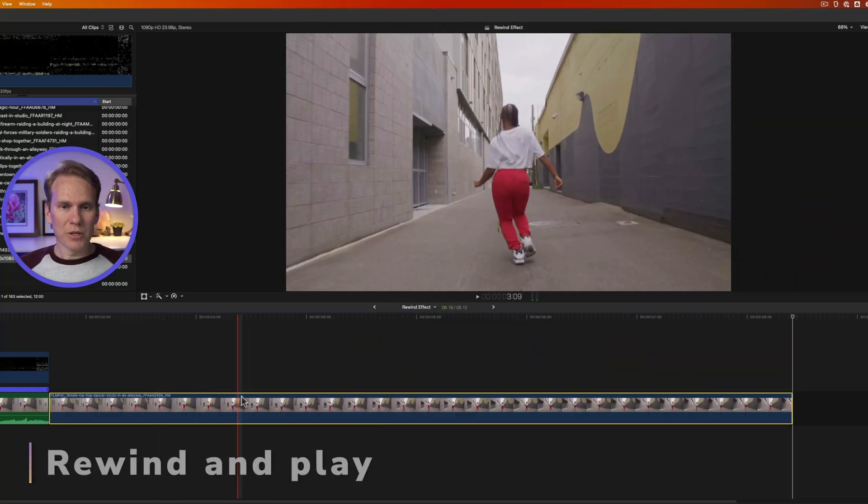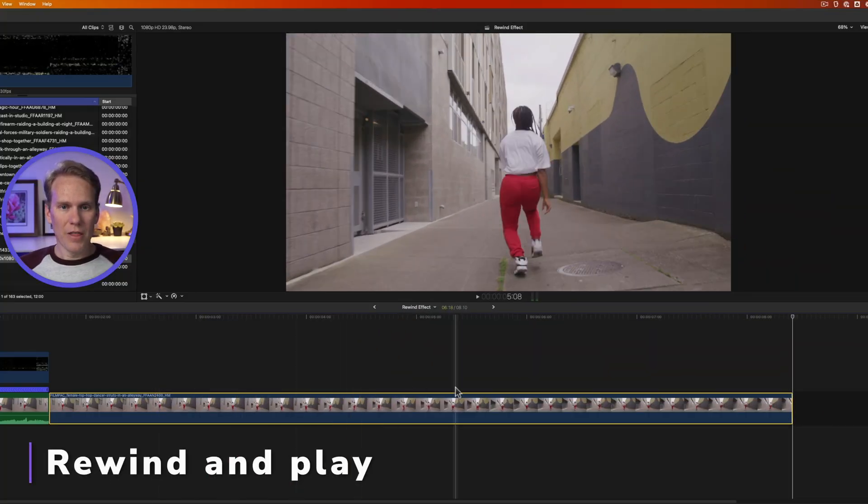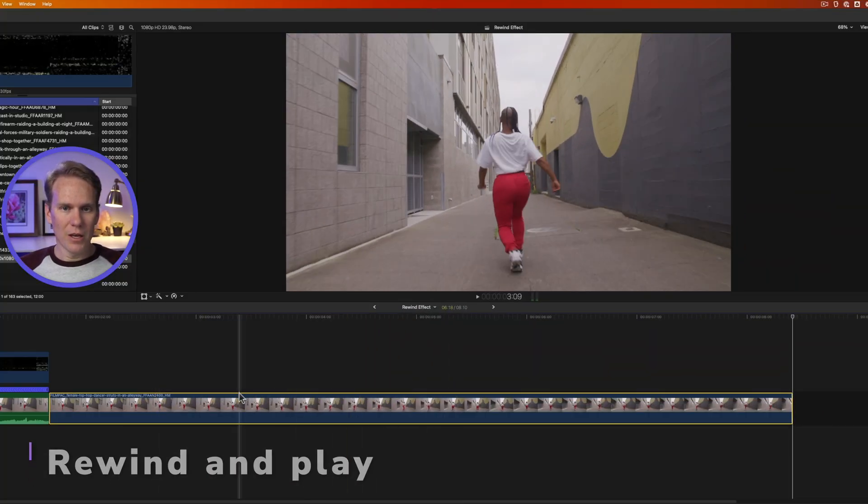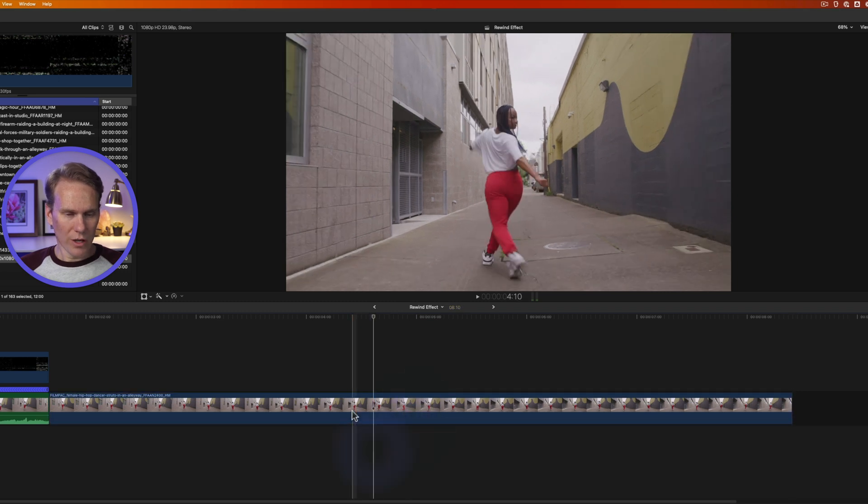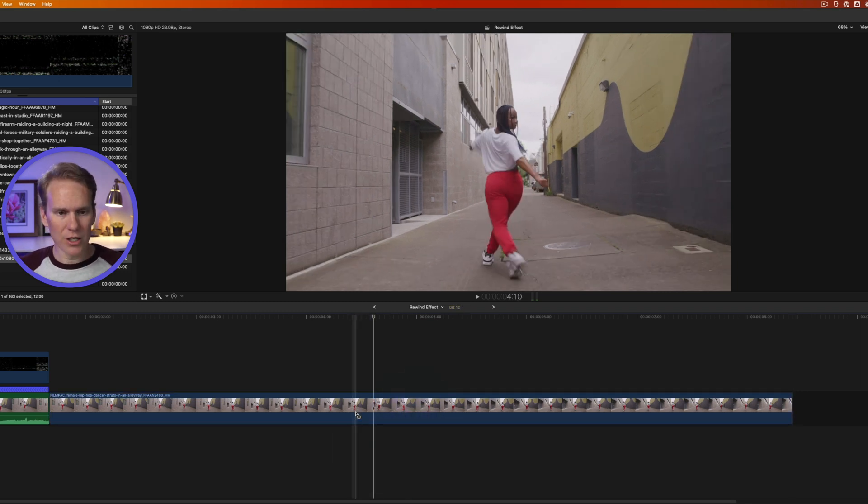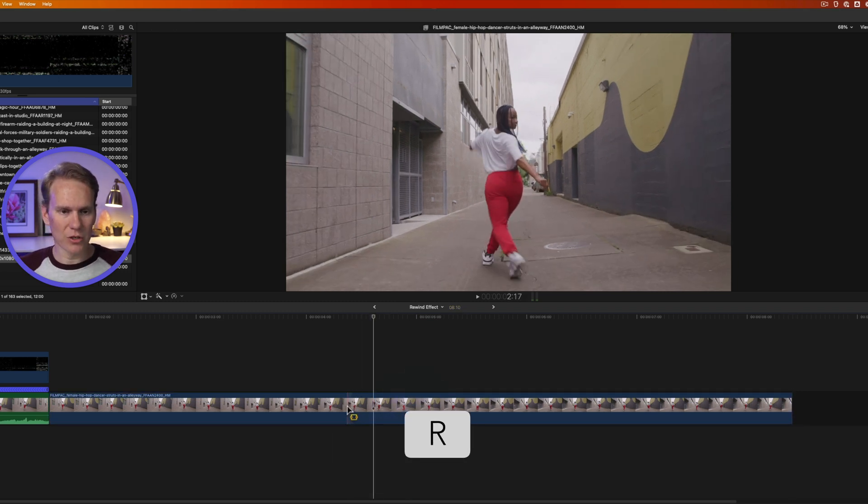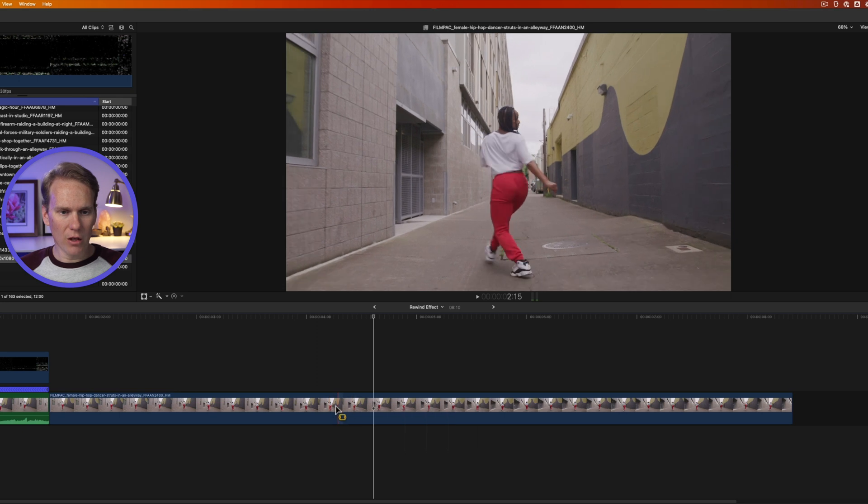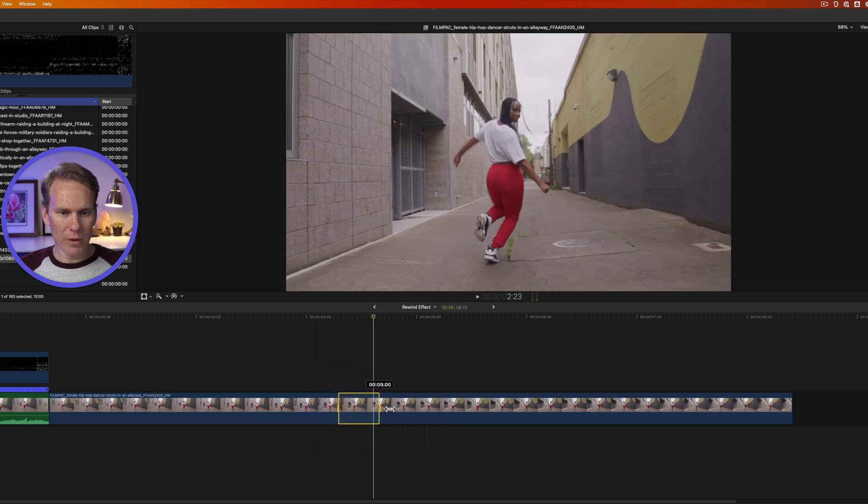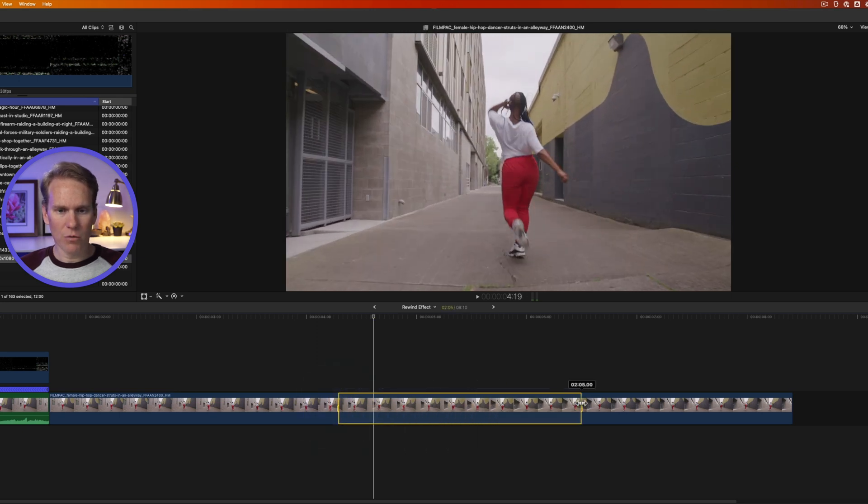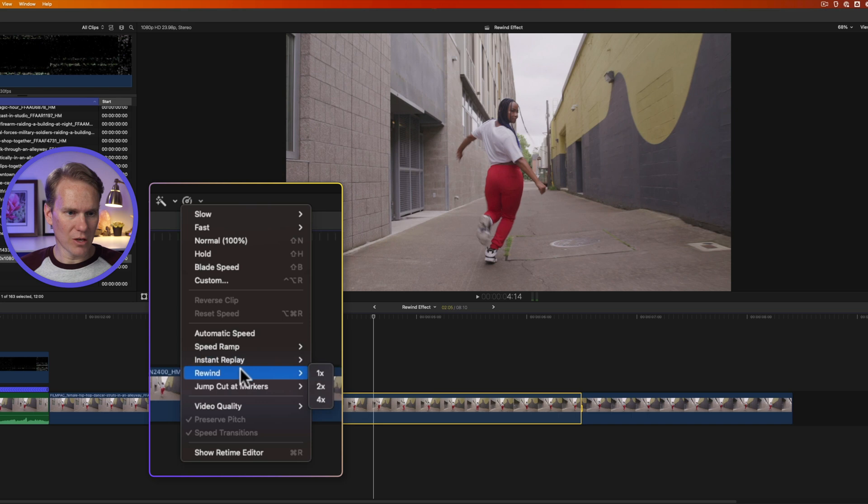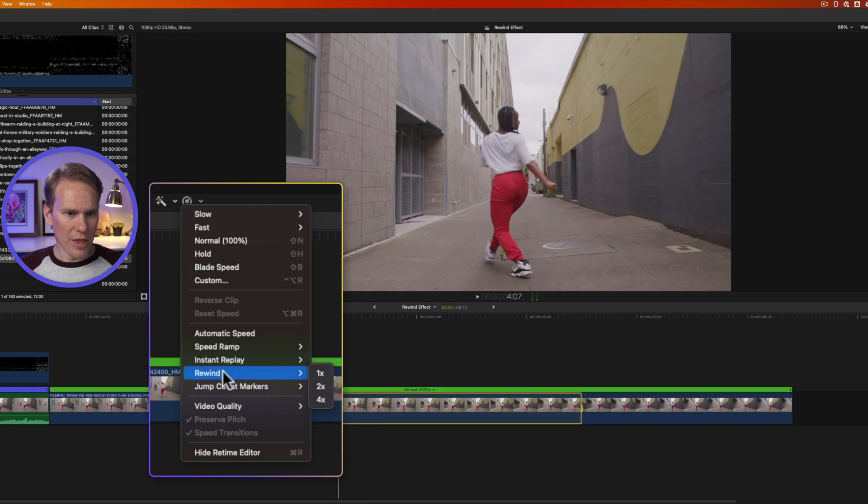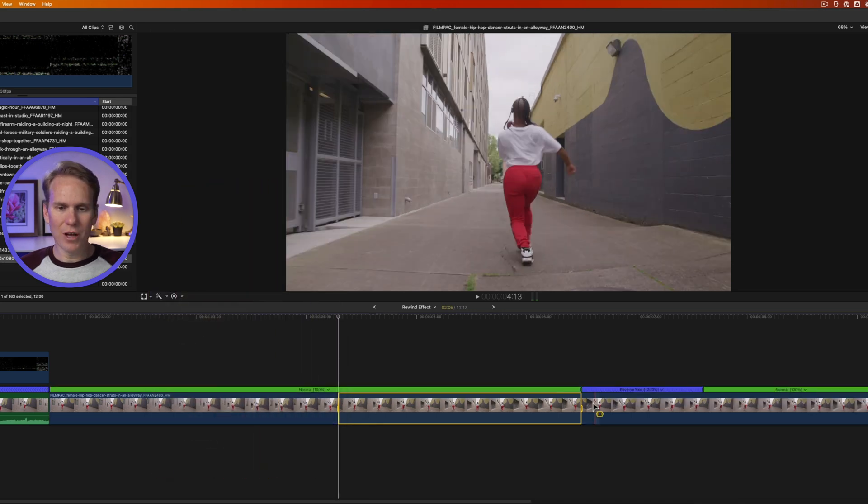So I want this clip to play a little bit and then Rewind and then Play Again. So what I'll do is select the section I want to rewind. I'll press R to bring up the Range Selection tool, and then I'll click and drag on my clip the section I want to rewind. Then I'll go to the Retime Editor here and I'll select Rewind, and then I'll select the Speed. Let's do it two times.